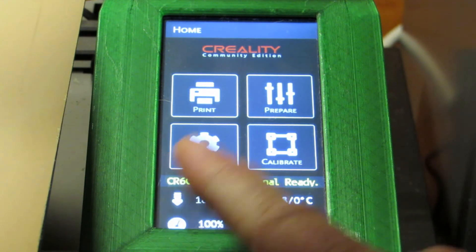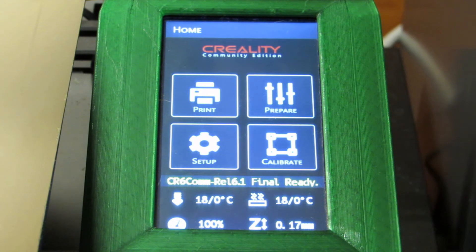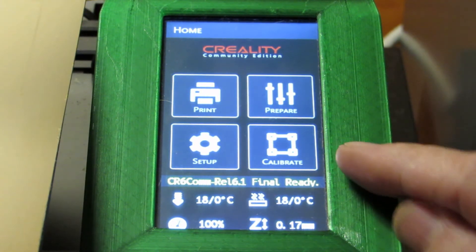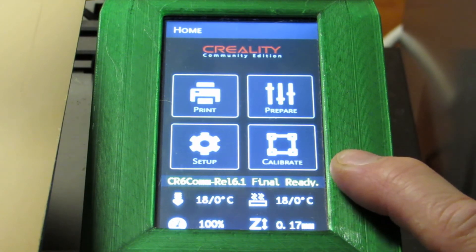And the yellow message line confirms that we have now loaded release 6.1 final and it's ready. This is when we recommend you go to setup, factory reset, cycle power one more time. And then you'll be ready to start calibrating.